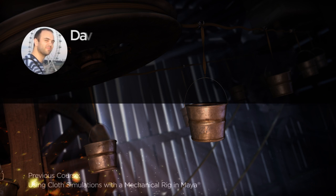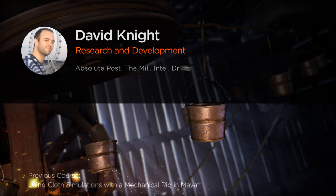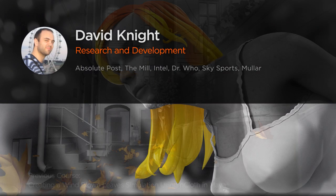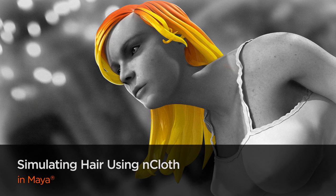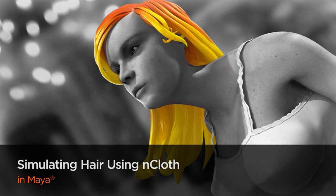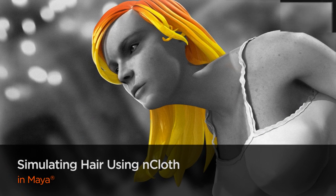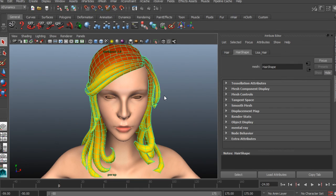Hello everyone, my name is David Knight. I'm an R&D guy over at Absolute Post. Some of my current projects include Muller, Sky Sports, Frontline and many more.